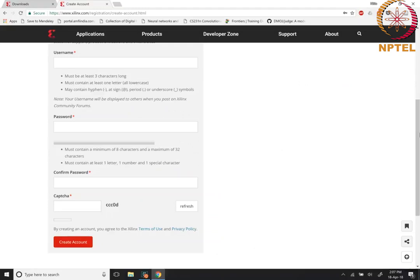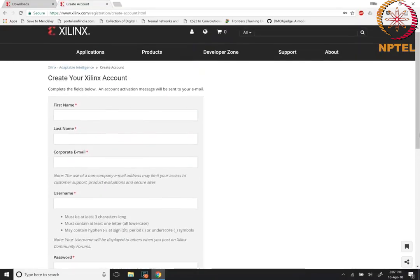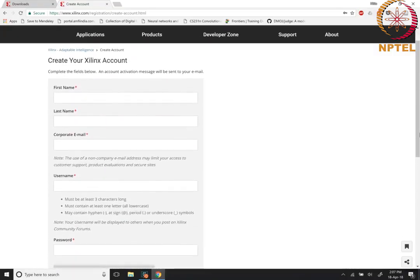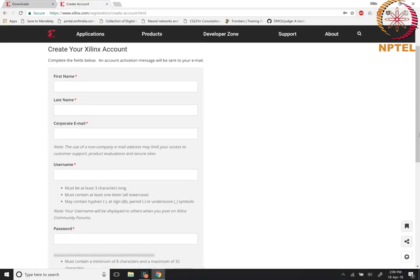Creating the account is on the same website registration/create account.html. You will be asked for some information such as your name, your email address. It is preferable to give iitm.ac.in or fmail.iitm.ac.in account. The reason being that if you use Gmail, I believe that the access to the forums may be somewhat limited, but at the end of the day this is an evaluation account, so it is probably not very important. You do not need to worry about that, we can get support through another account in any case.